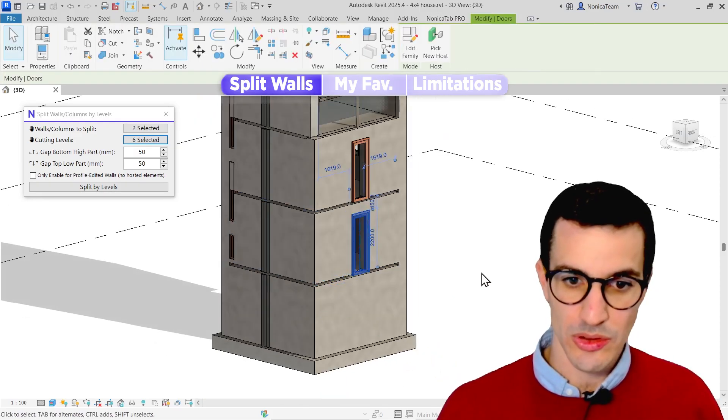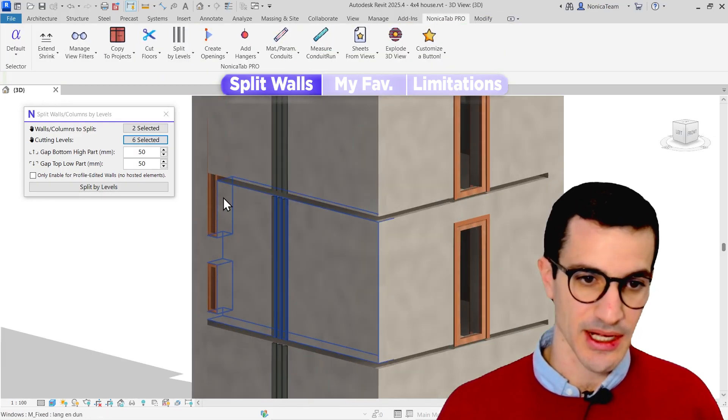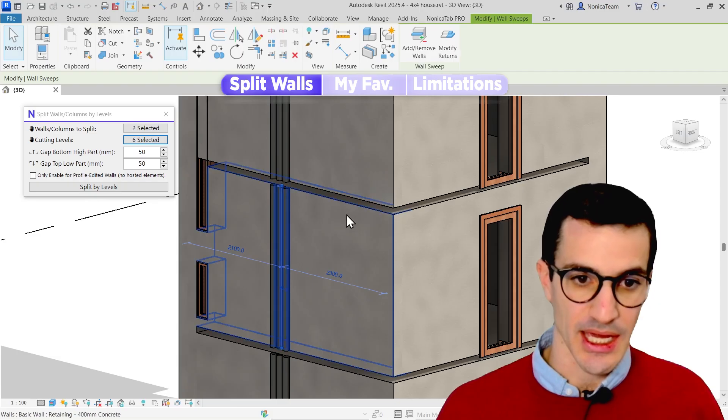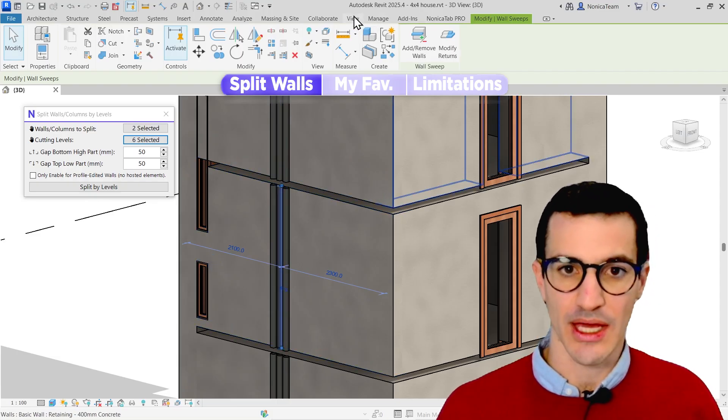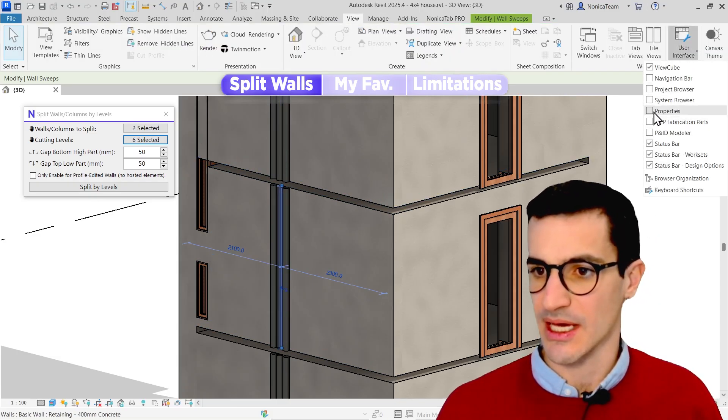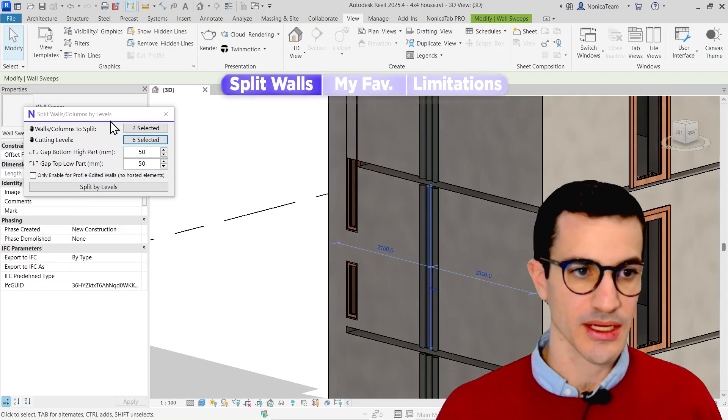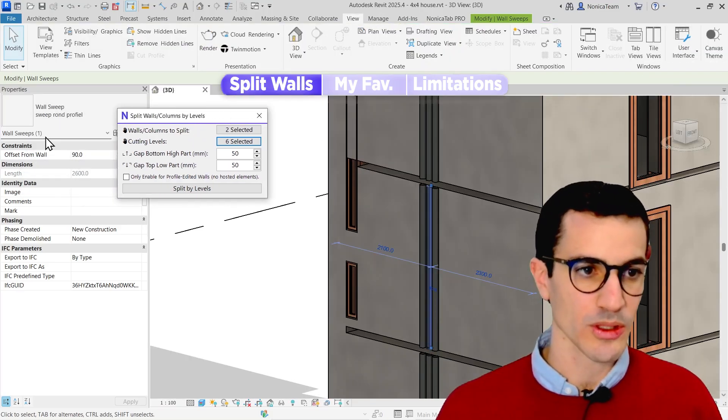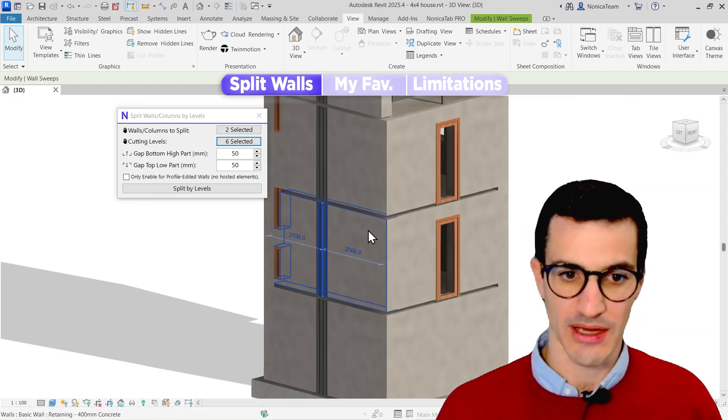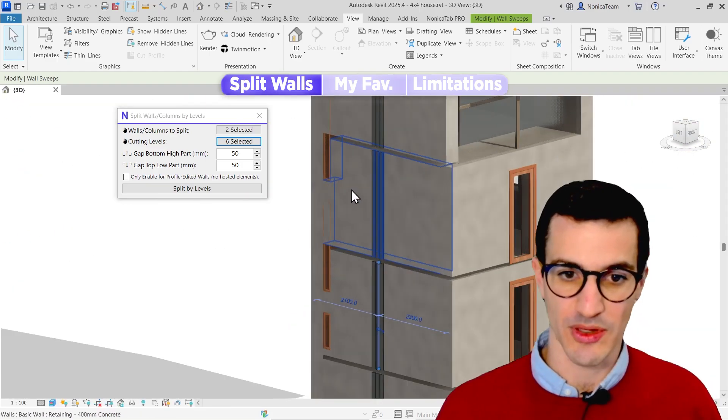Also, the windows are placed there. If there is like, I think these are wall sweeps. Let me check that real quick. Yeah, wall sweeps also follow the shape of the wall.